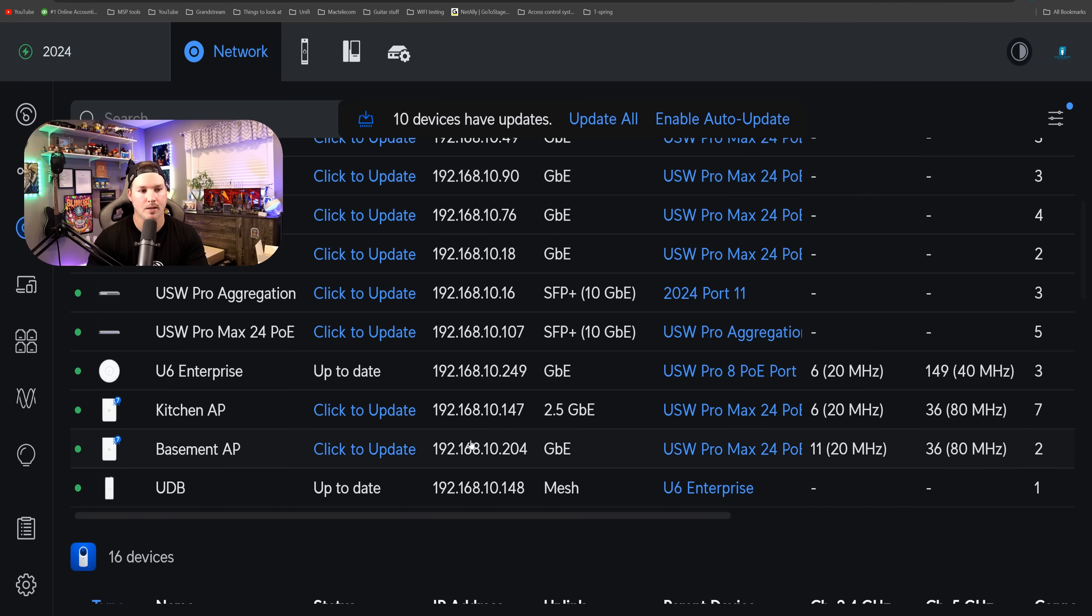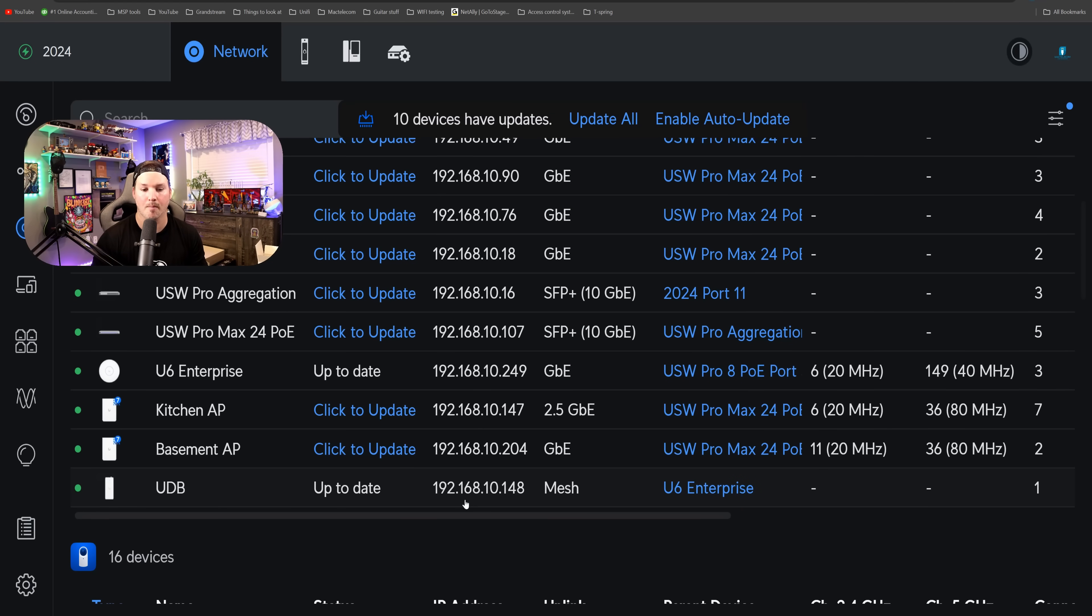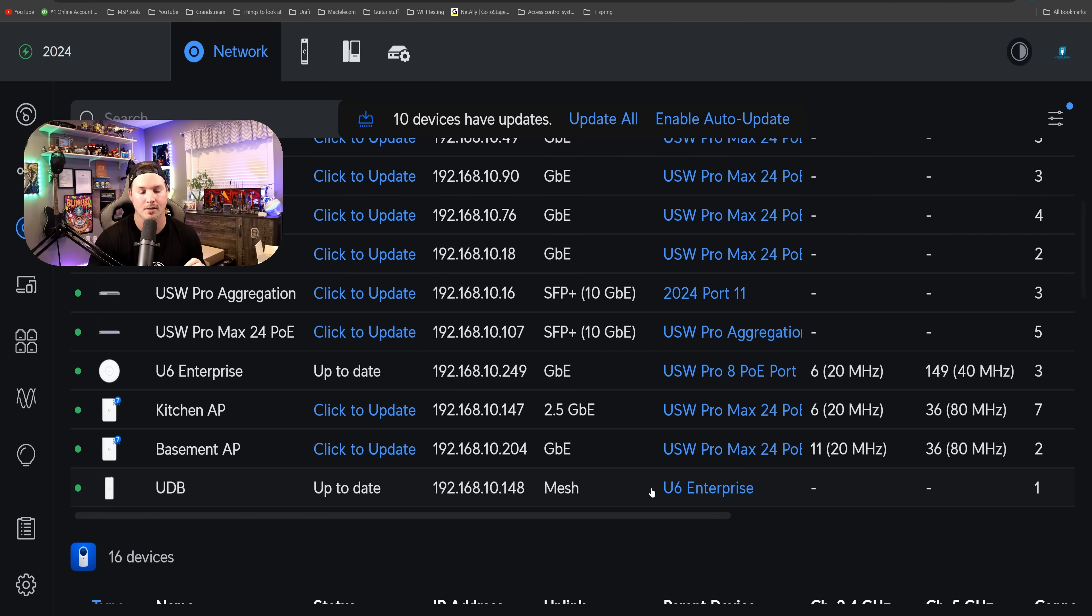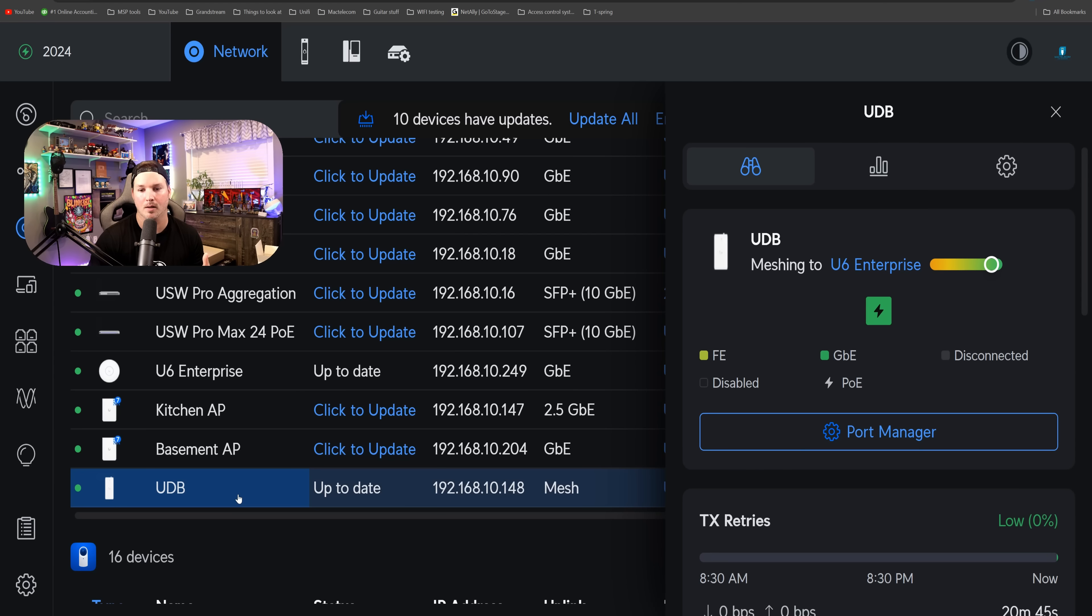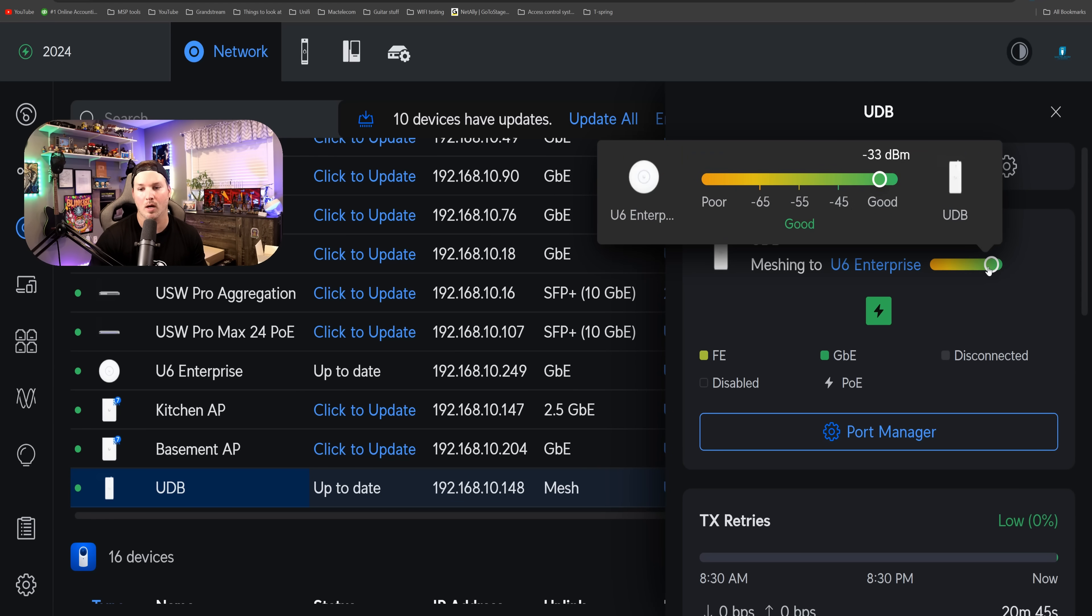Now there's a couple of things we can see here. We can see the name, we can see that it's up to date and then the IP address. This is a meshing device, so it does say it's meshing towards my U6 Enterprise access point. If I click on the UDB, it's gonna bring up our settings. So we can see the name right at the top and where it's meshing to once again, as well as that signal strength.